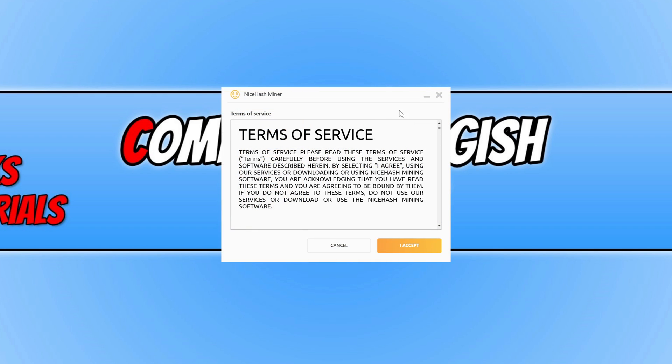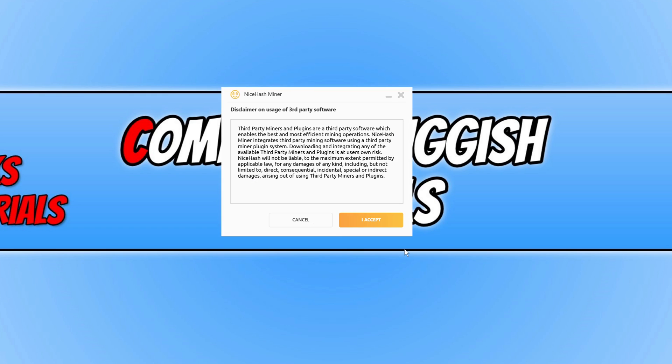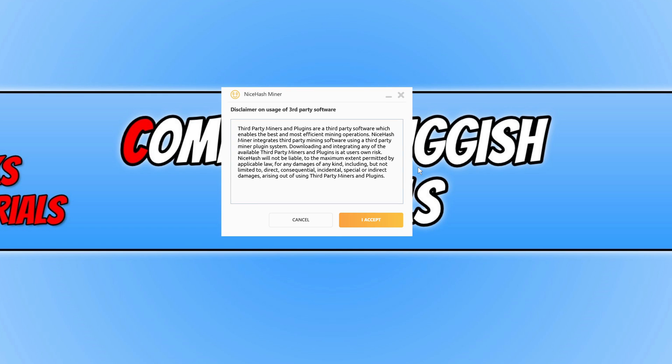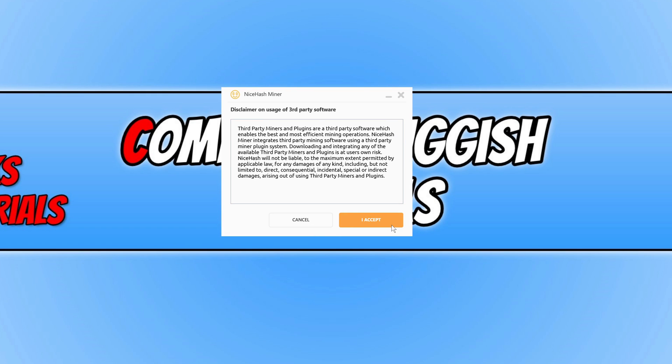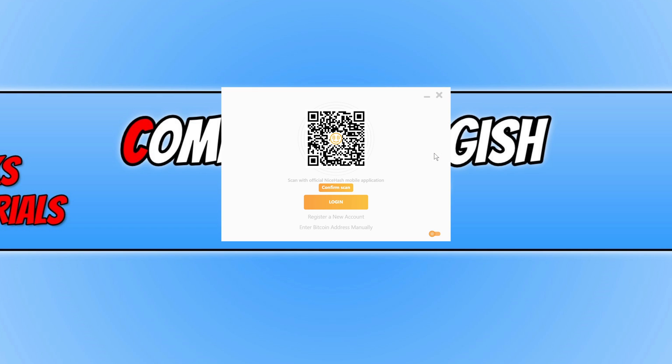We now need to agree to the terms. If you do agree, press I accept. And you need to agree again. If you do, press I accept again. You can now select your language and then press next.